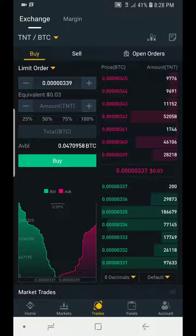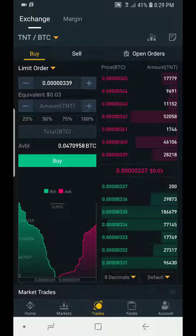Today we'll be talking about how to set a stop loss. Before we go in there, I would like you to subscribe to my channel and hit the bell button so you always get notifications of every new video on our trading tips and various ways of making money in cryptocurrency.